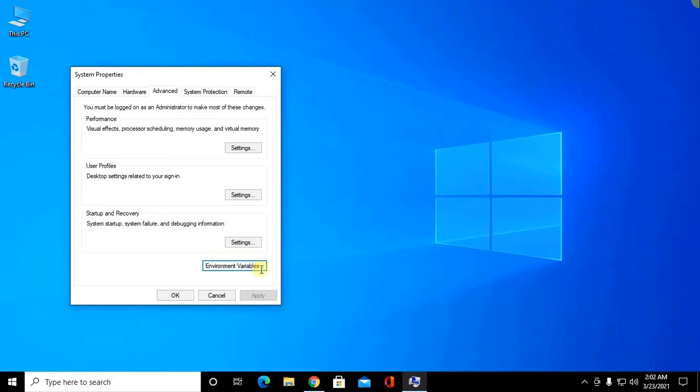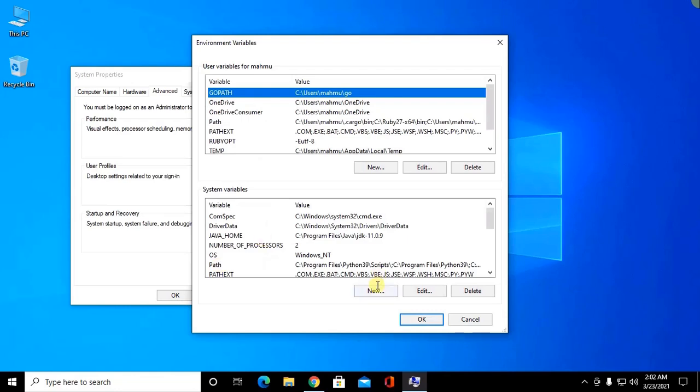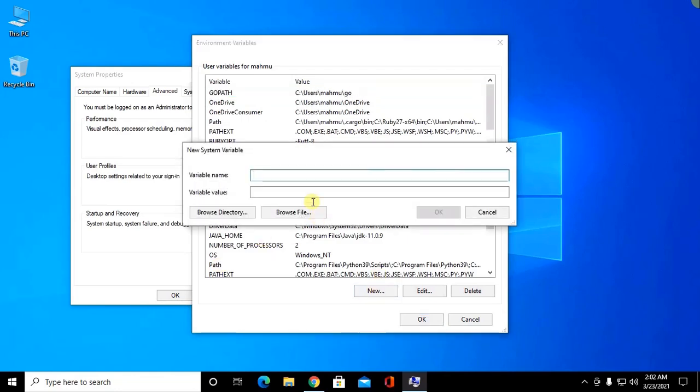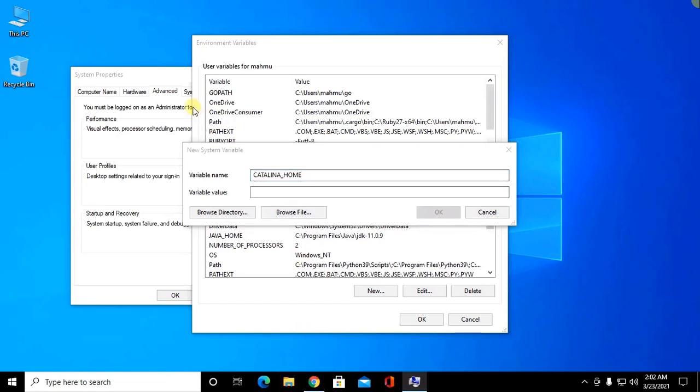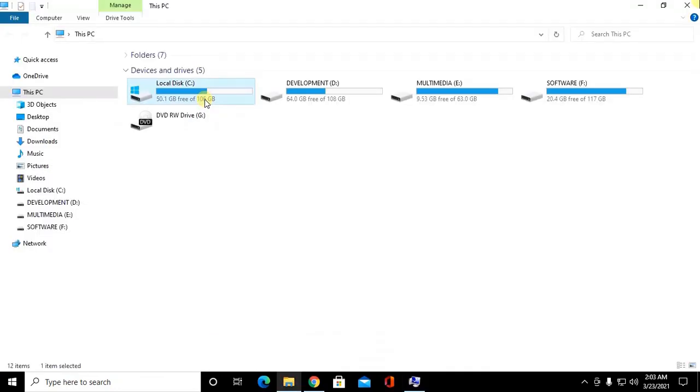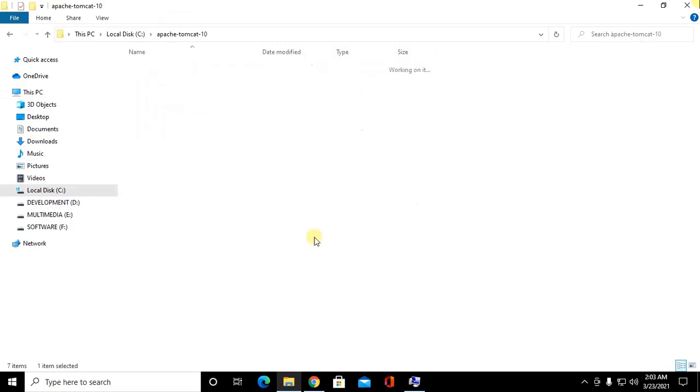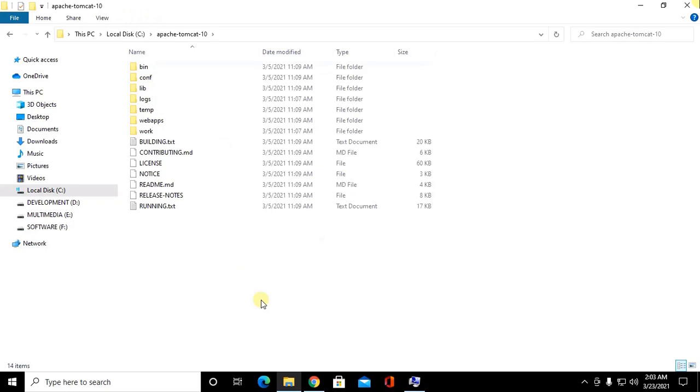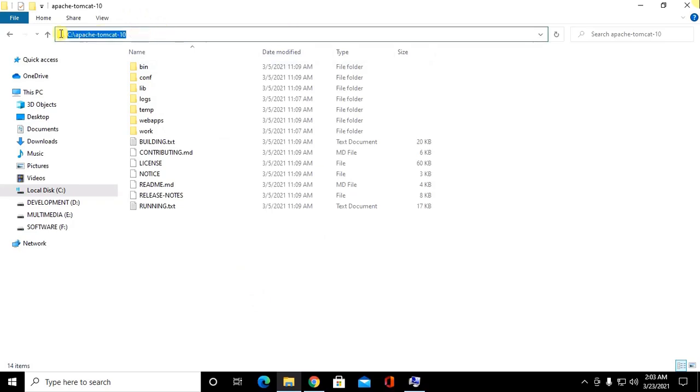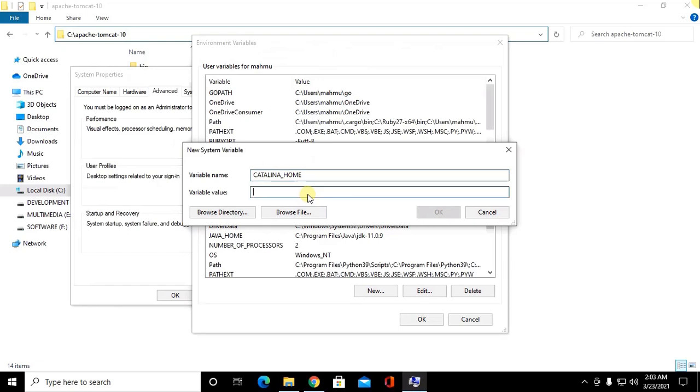Again click on environment variable and then click on new and type CATALINA_HOME. And go to C drive, navigate to Apache Tomcat 10 and copy this path and paste here and then click OK.